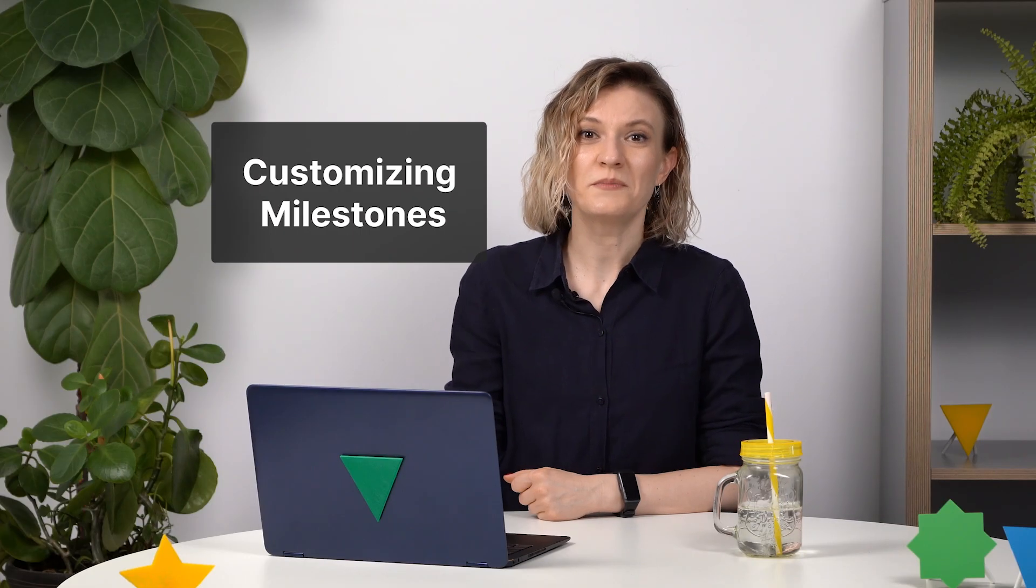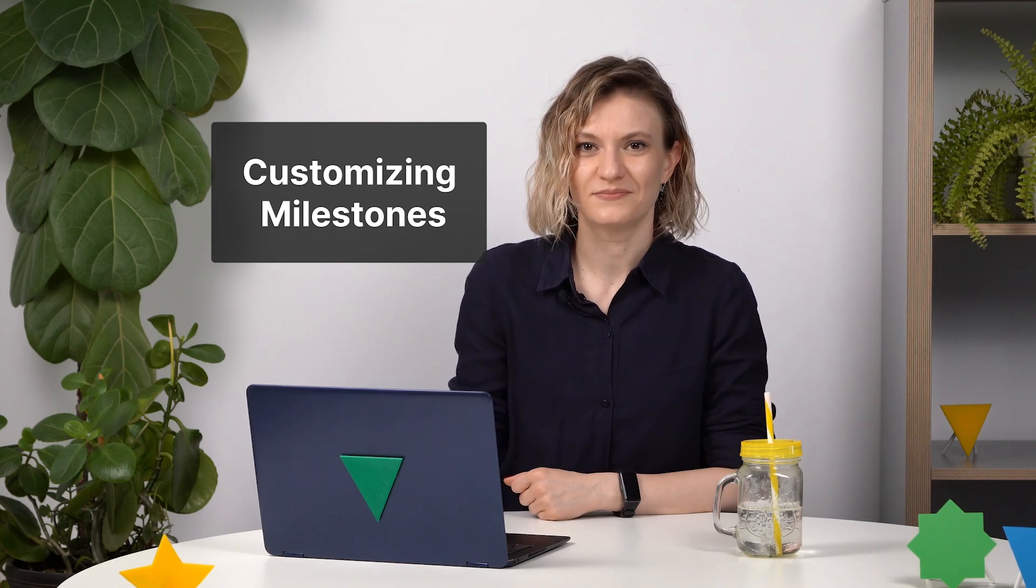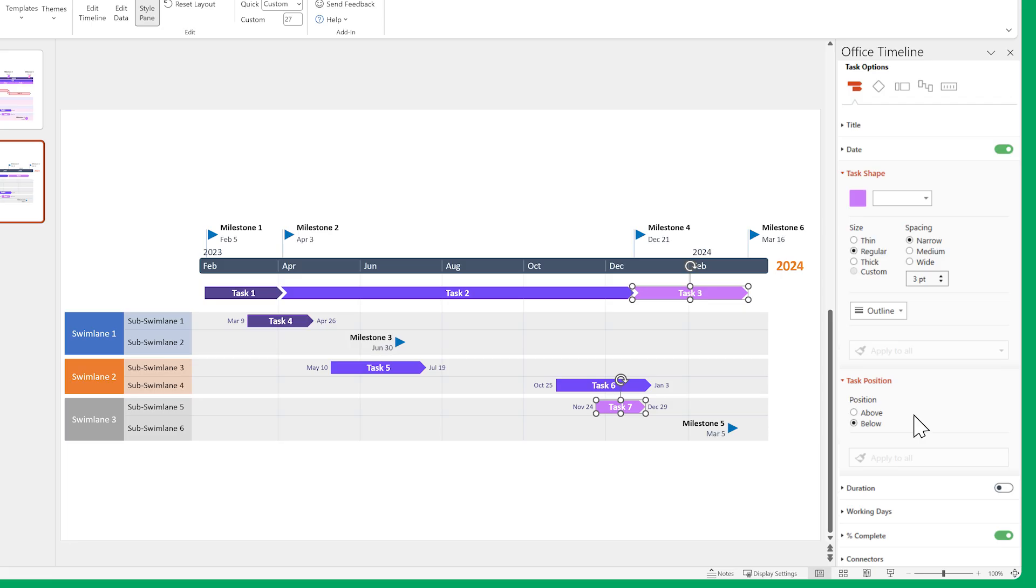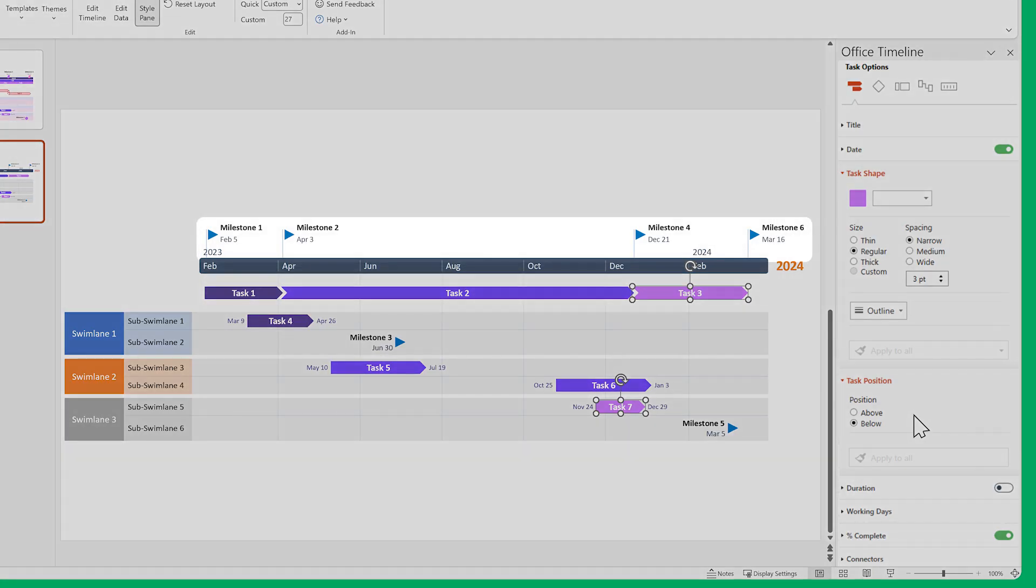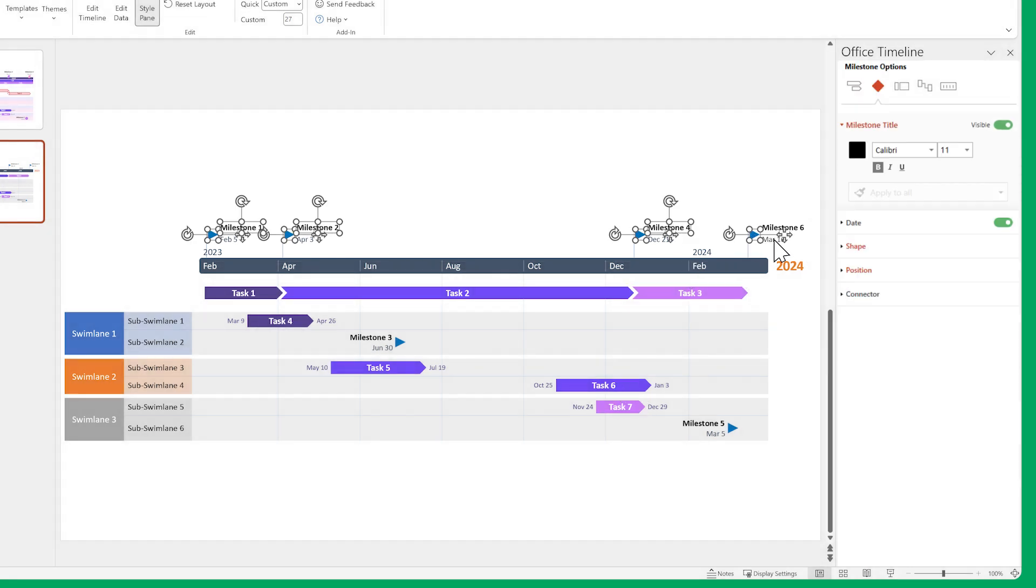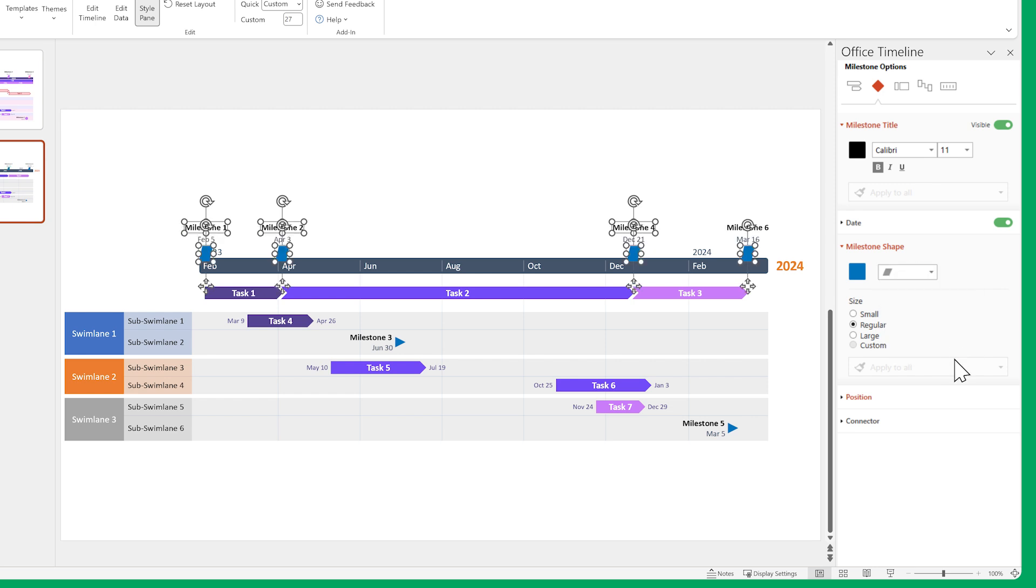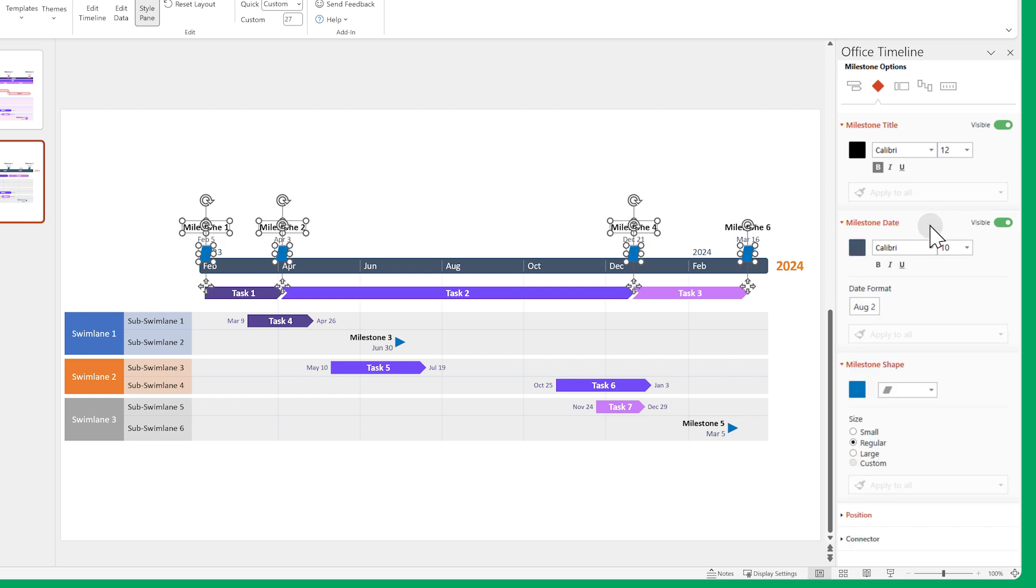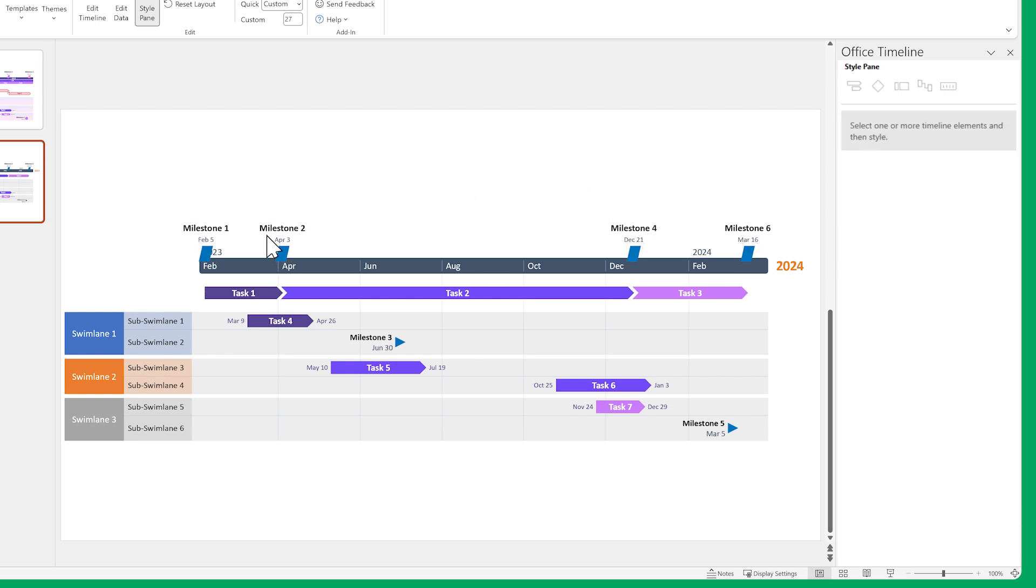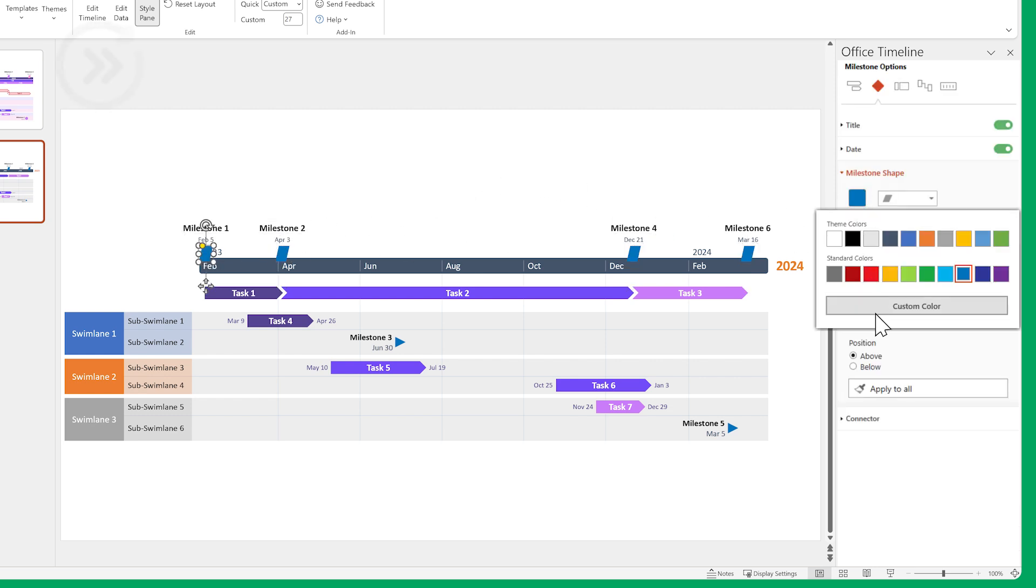Next, let's do something similar for our milestones. First, let's change the time scale milestones. Select them and change their shapes and font sizes. Now mix it up a bit by changing each of their colors separately.